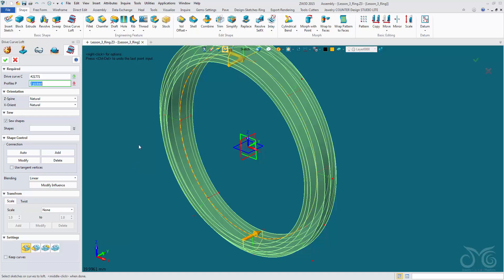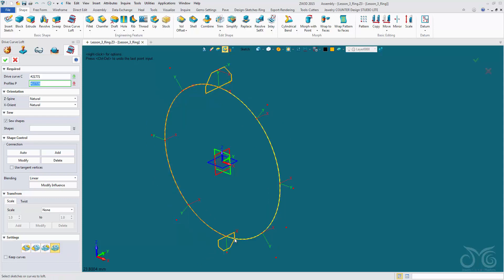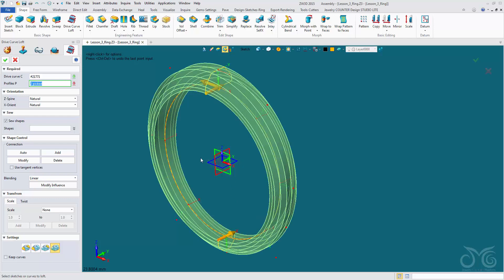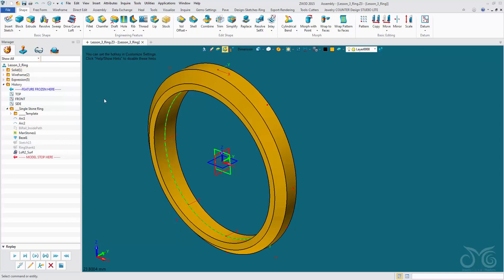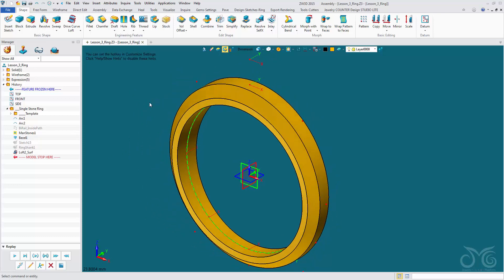Now we want to create this ring shank with no end caps, because we do not want extra surfaces thrown in inside our shape — we want to keep this as one complete closed shape. So let's confirm the operation. And here we have our ring shank.